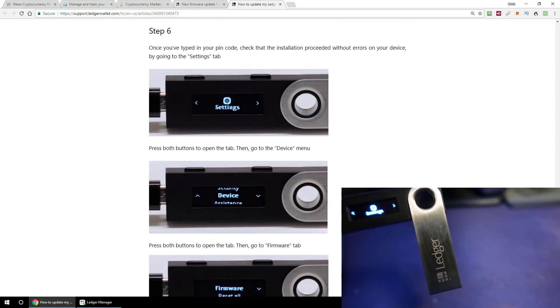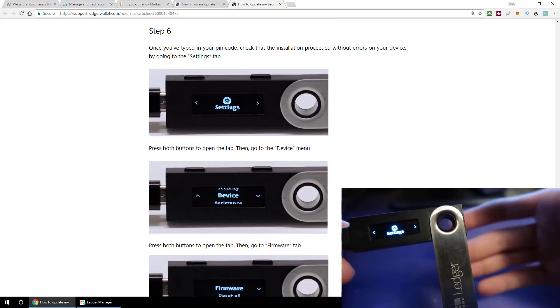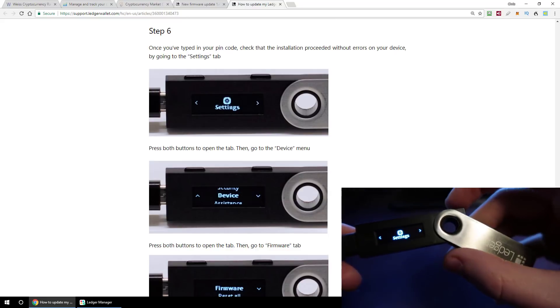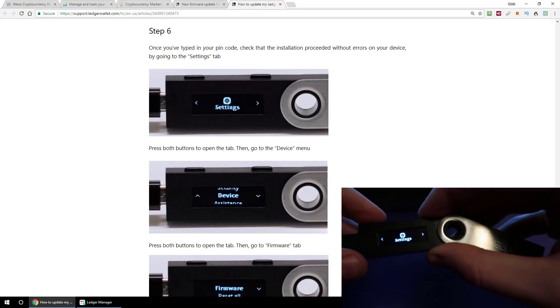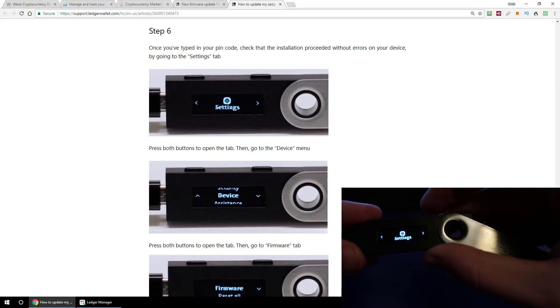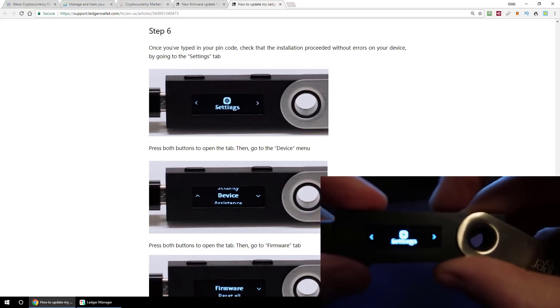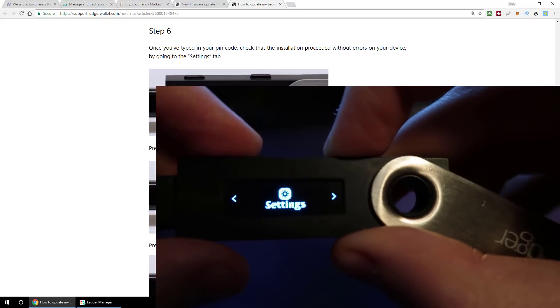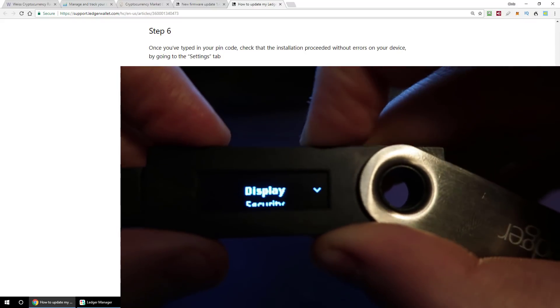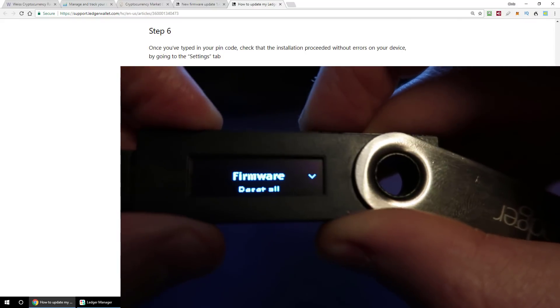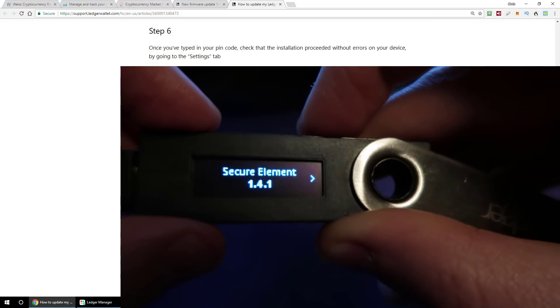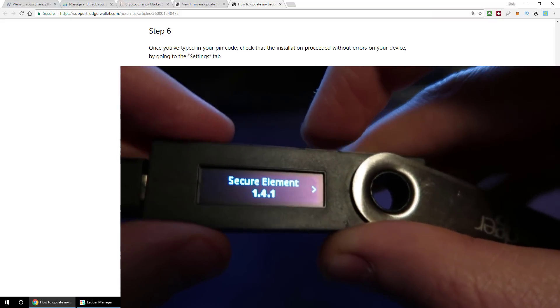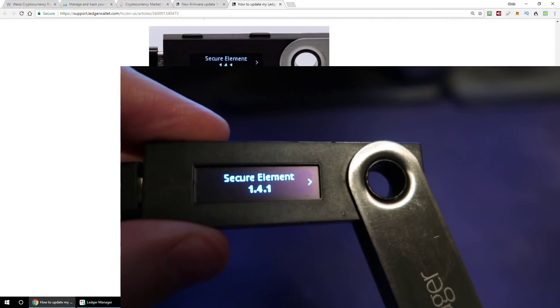Step six of the ledger instructions says once you've typed in your PIN code after the installation, you can check the installation succeeded without errors by going to the settings section on the Ledger Nano S, which is the only icon I've got now, so let's go into settings, let's go back to device, let's go to firmware, and we now see secure element 1.4.1. So that looks like it has been successful.